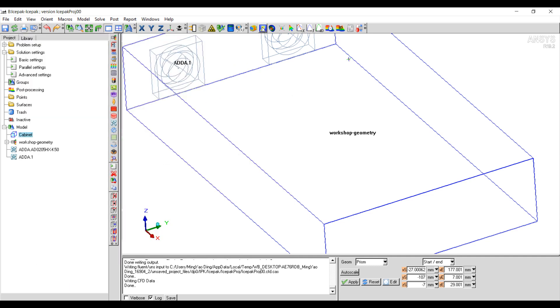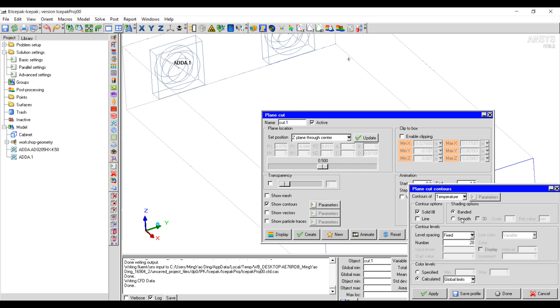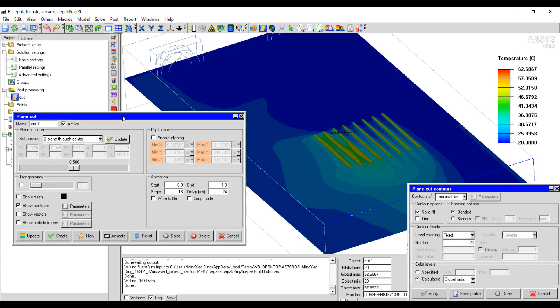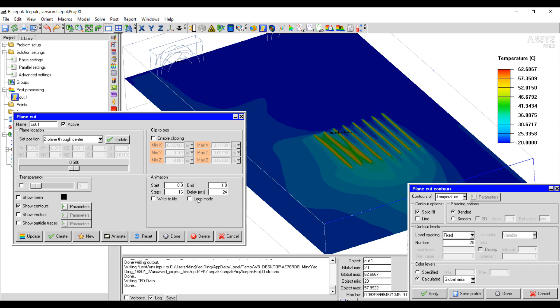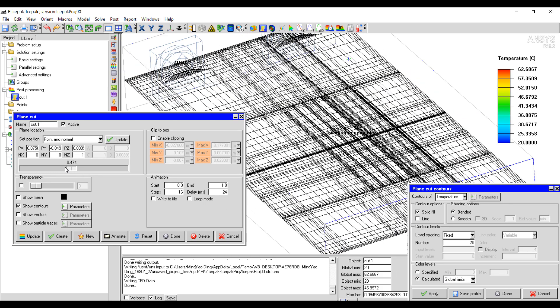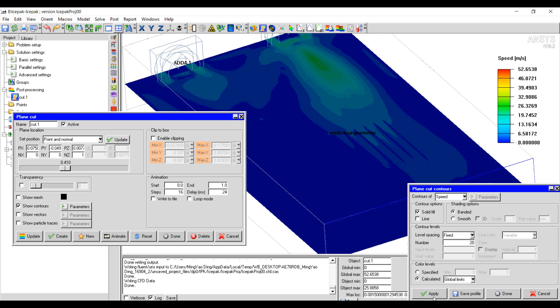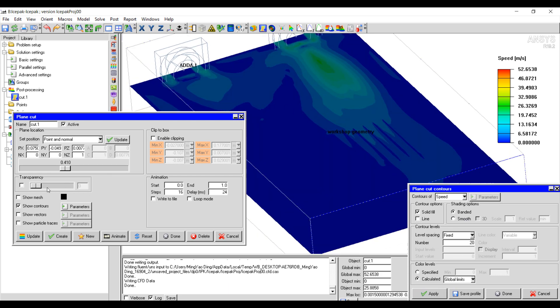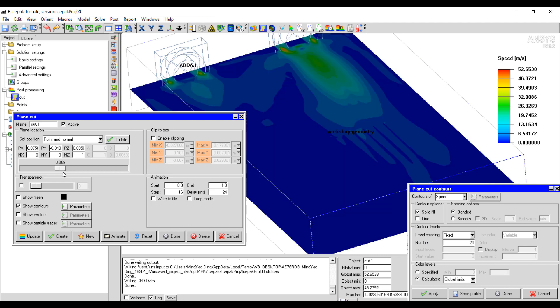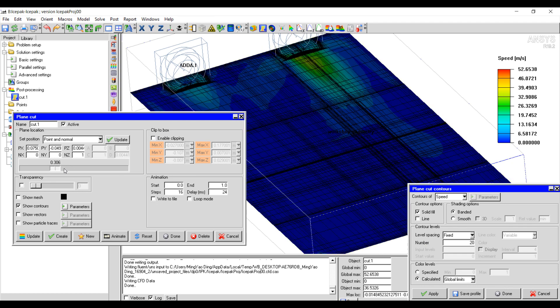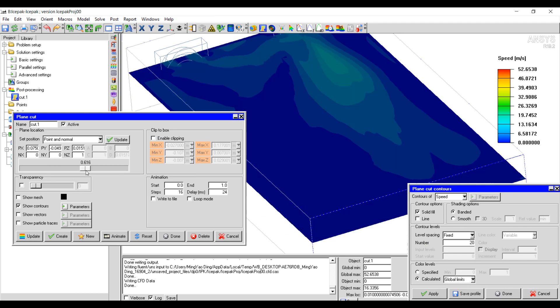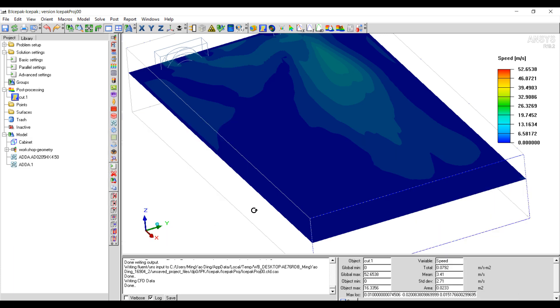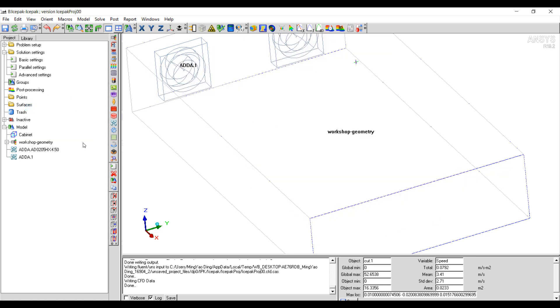We can plot the temperature. You can slide this up and down to look at different locations. We can also take a look at the velocity or the speed. So you can see the way the flow comes out of the fan and impinges on the heat sinks. We can run this for longer for it to fully converge. We can do monitor plots to ensure that the temperatures are correct.